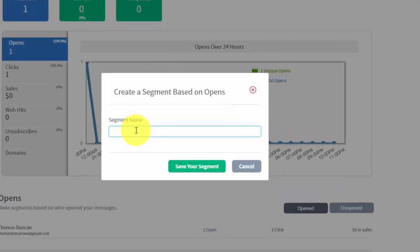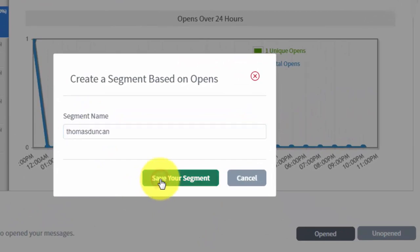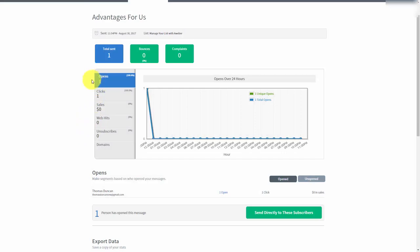AWeber would ask us for a segment name. We would create our segment name and then we'd save our segment. Now obviously you're going to have more than one person in your email list.